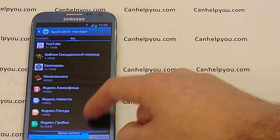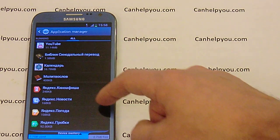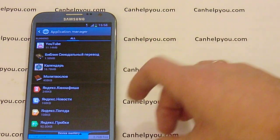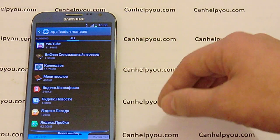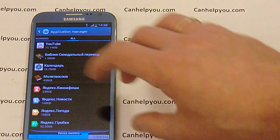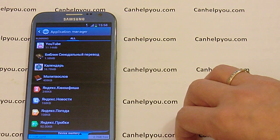On the right side of those application entries you can see a sync icon. This means the program is not downloaded.